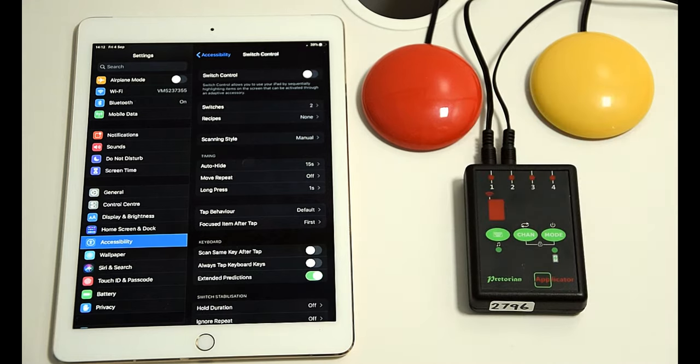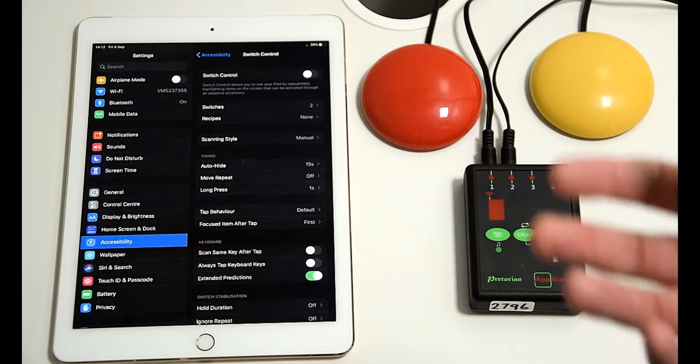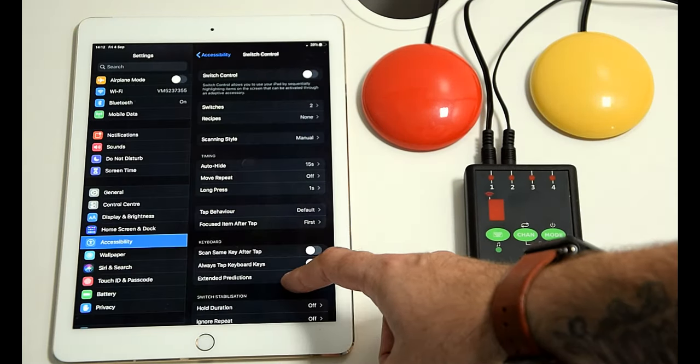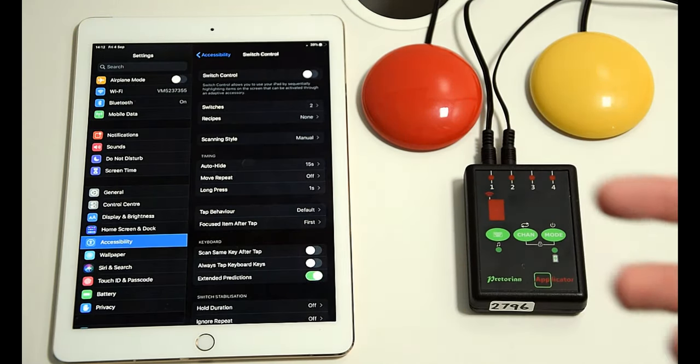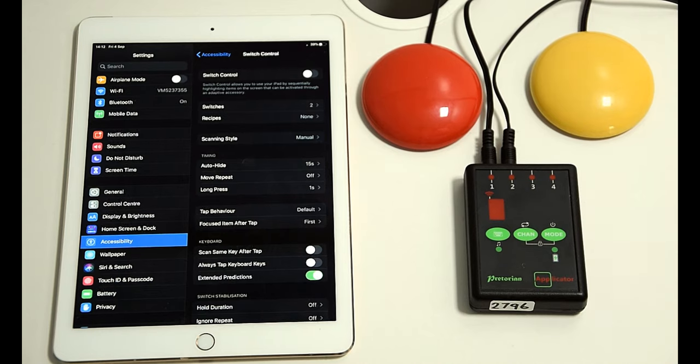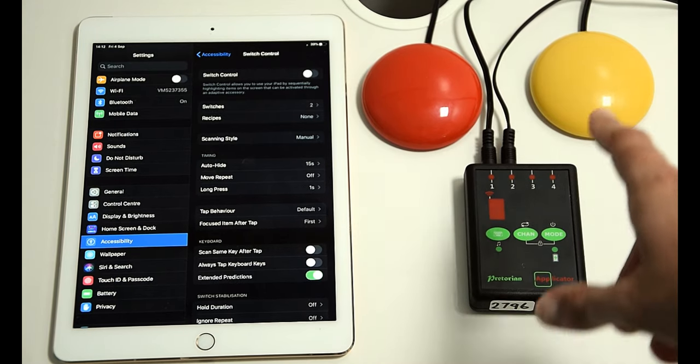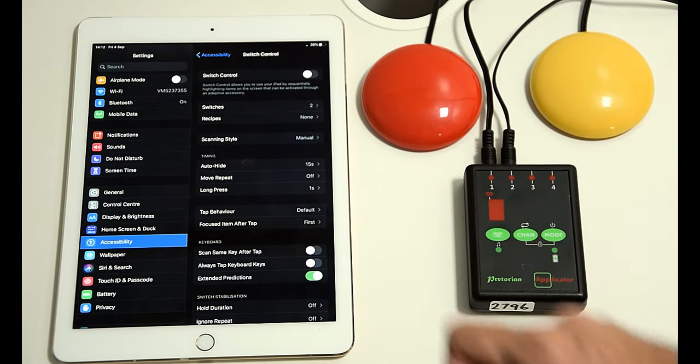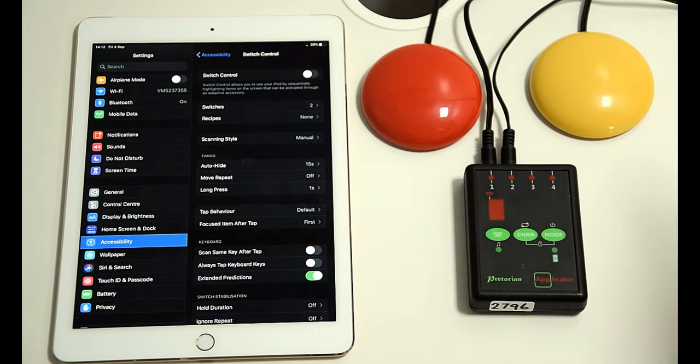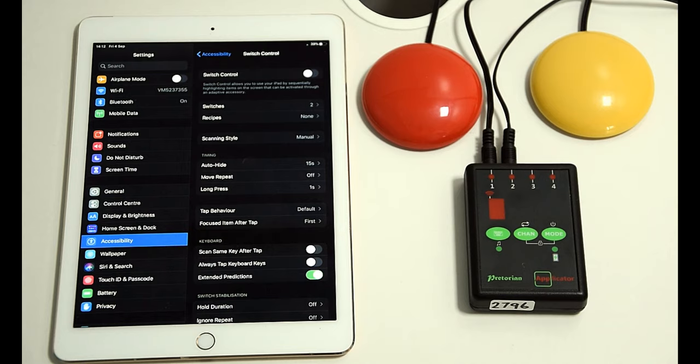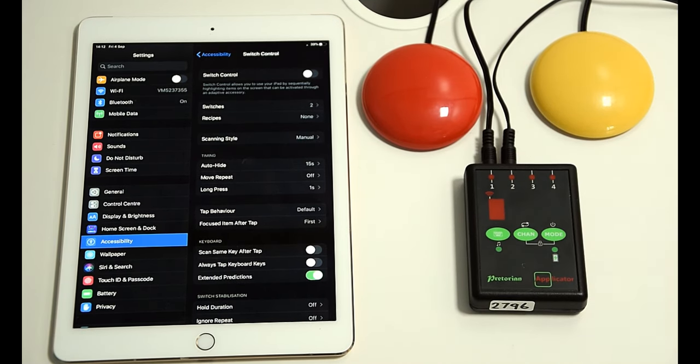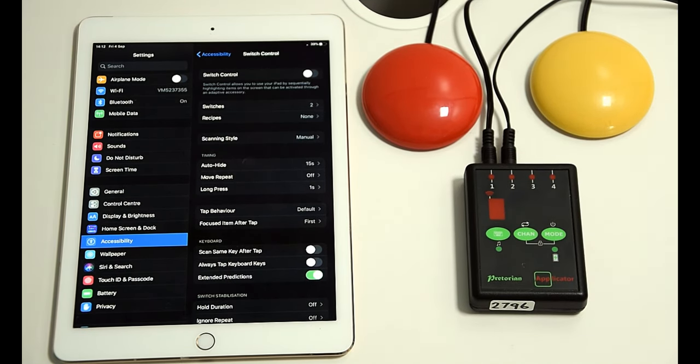So those two could be their normal sort of device action, so scanning across the different items and selecting. Then you could have two more plugged in specifically for that recipe of turning the pages backwards and forwards.